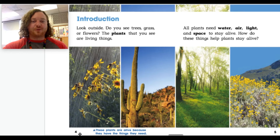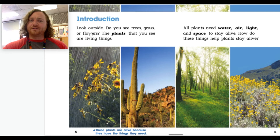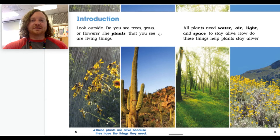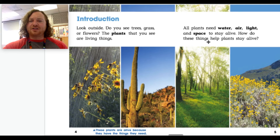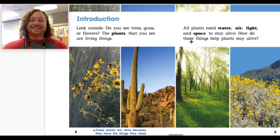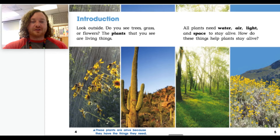On pages 4 and 5, the introduction: Look outside — do you see trees, grass, or flowers? The plants that you see are living things. All plants need water, air, light, and space to stay alive. How do these things help plants stay alive? Now look at these pictures.